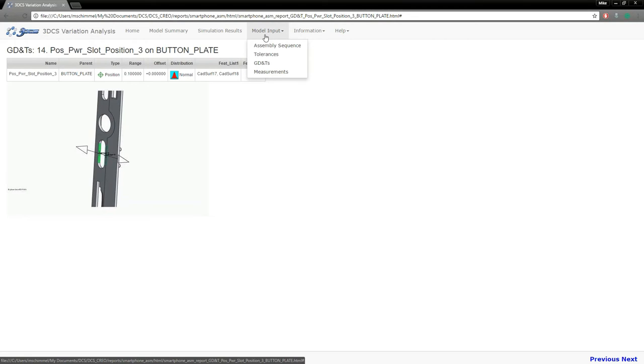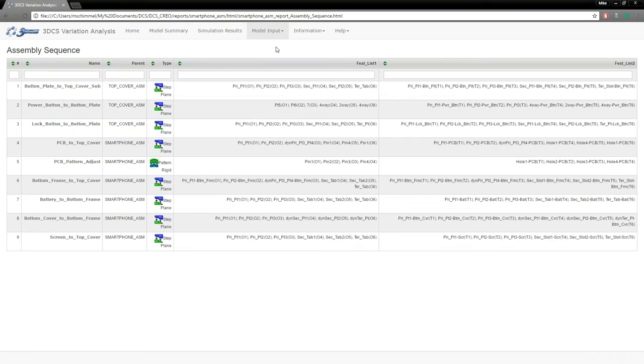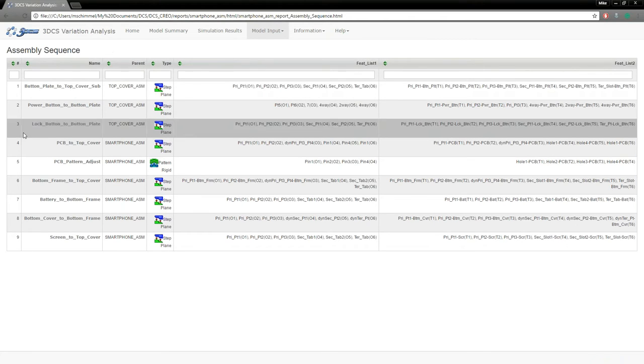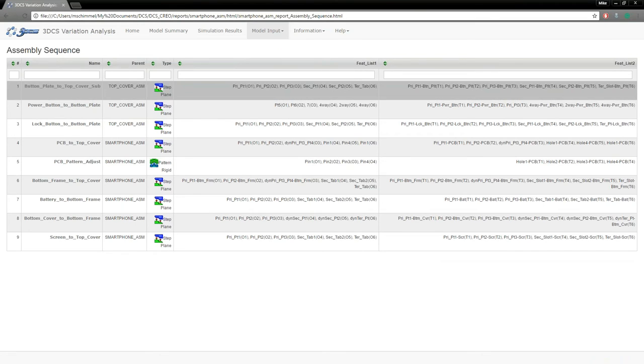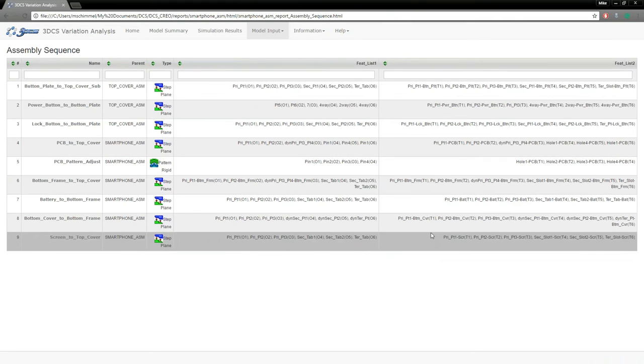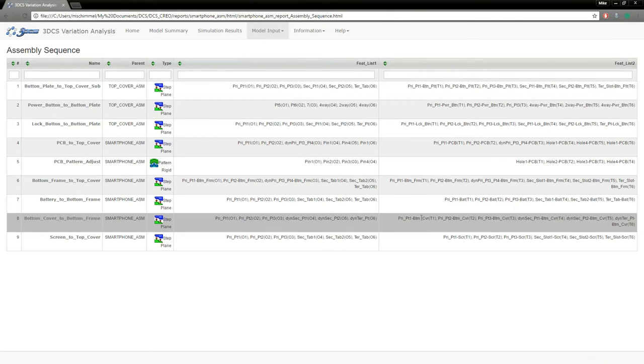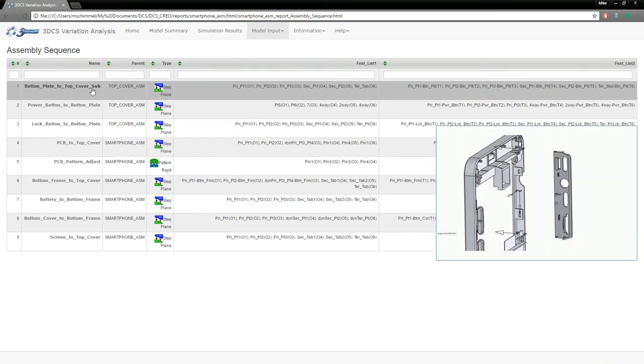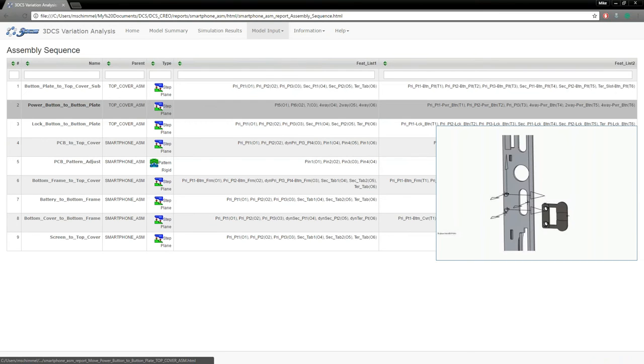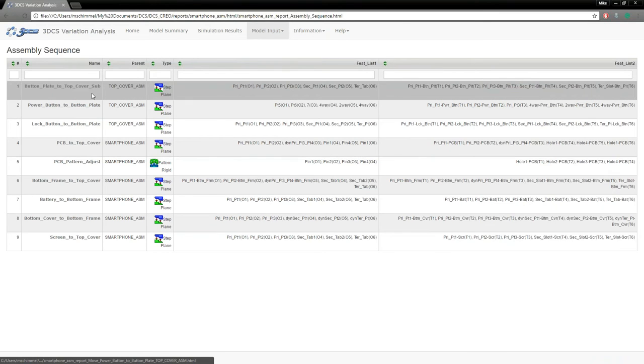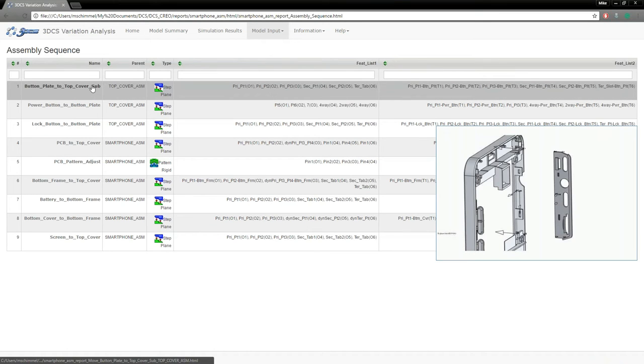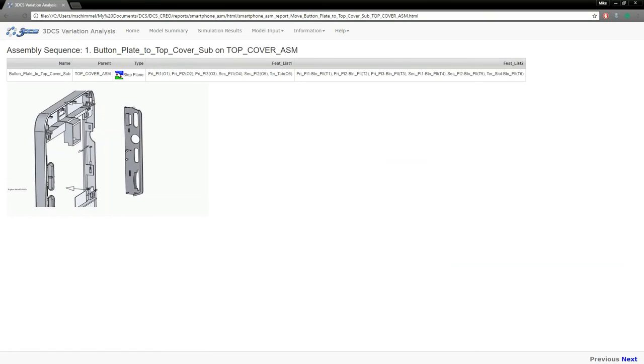Additionally, you can see all of your model inputs. So if we look at our assembly sequence, again this will take us to a summary page of all the moves in the model, the types of moves that we're using, and the features that were used to create those moves. These will show the images when you mouse over, and these are hyperlinked as well so that you can get a little bit more detail if you're interested.